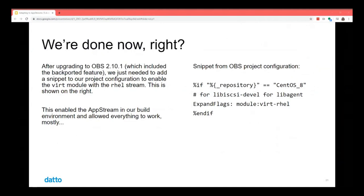After upgrading to OBS 2.10.1, which was the release that included our work, we just needed to add a snippet to our project integration to enable the vert module with the rel stream. OBS represents targets as repositories using publish-oriented semantics. For adding libiscsi-devel for the package, we use the expand flags module vert rel to describe that we want the vert module with the rel stream expanded and included in the build environment. This enabled the application stream in our build environment and allowed everything to work — mostly.